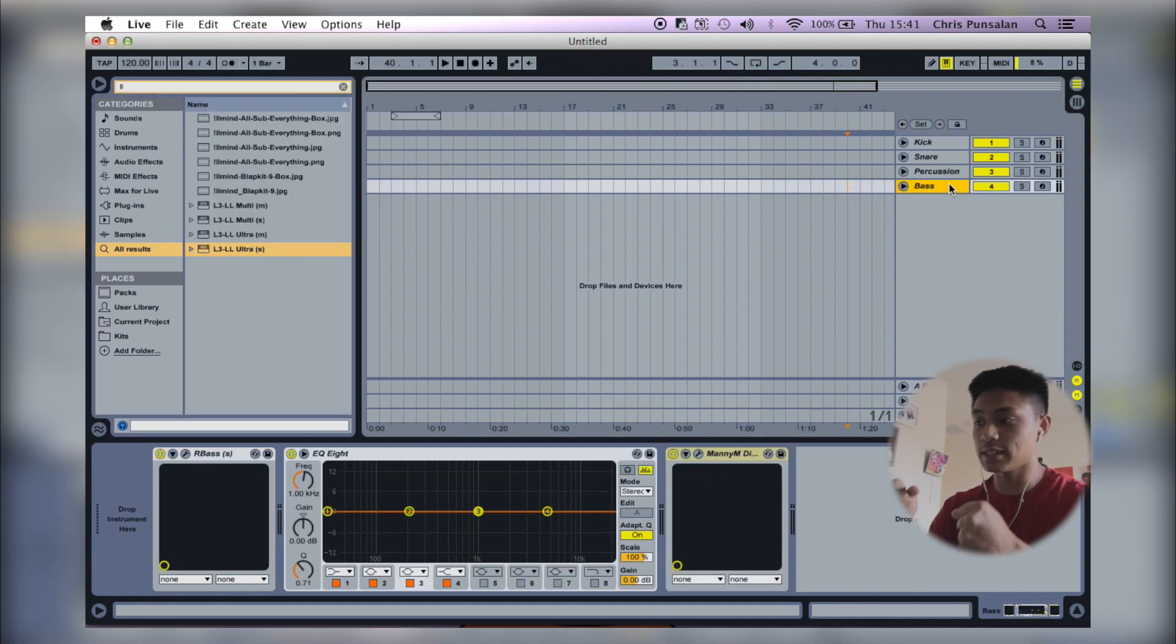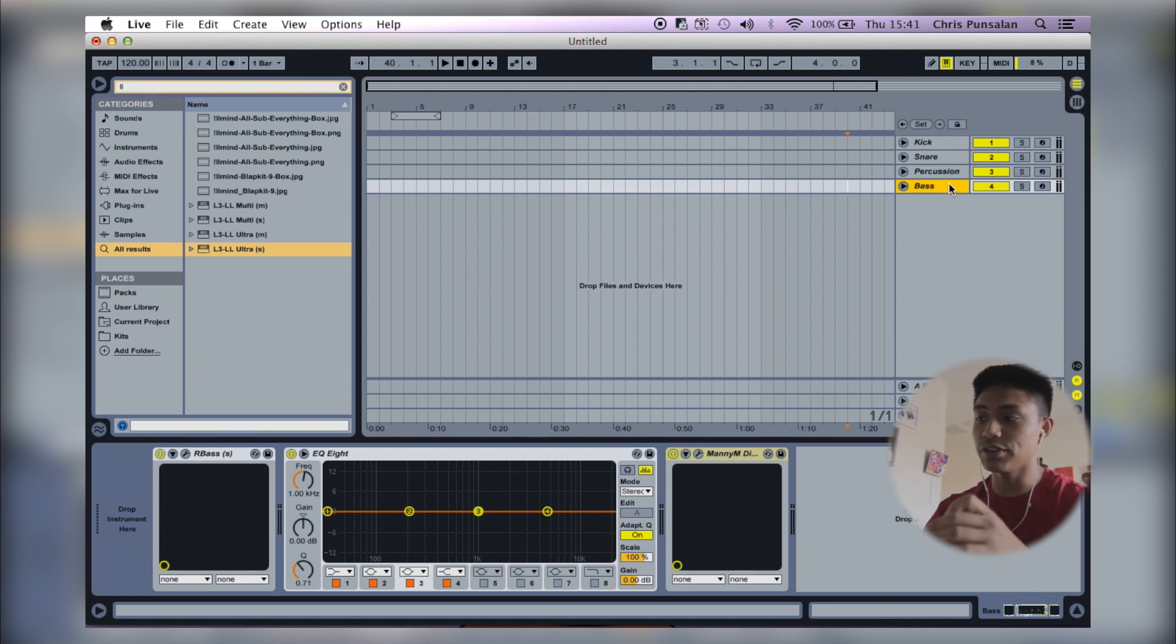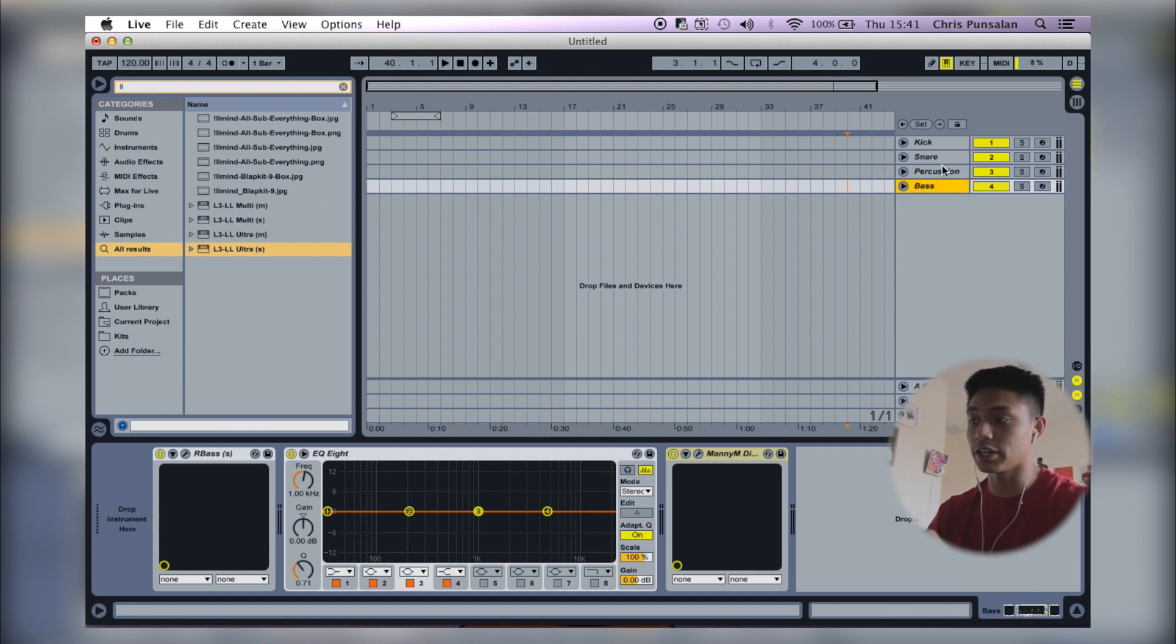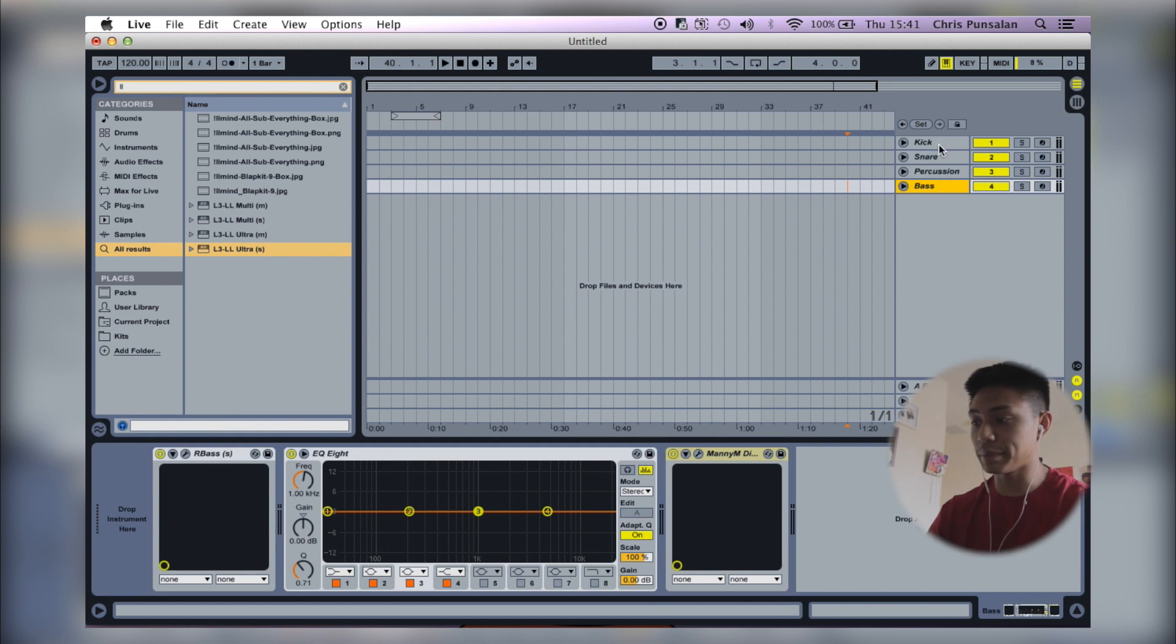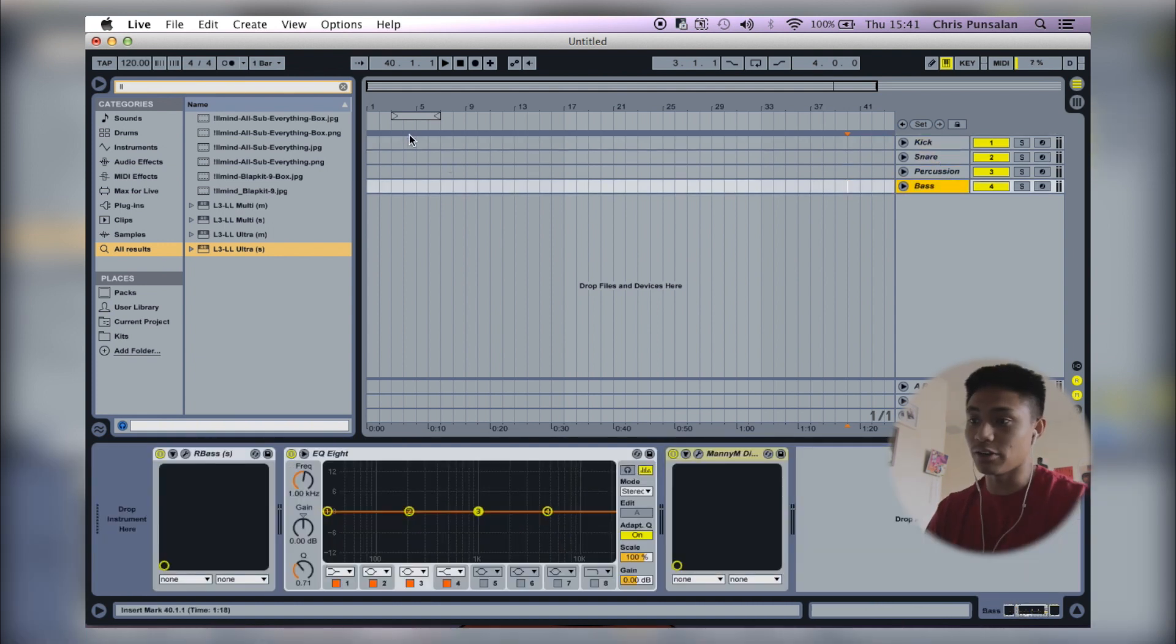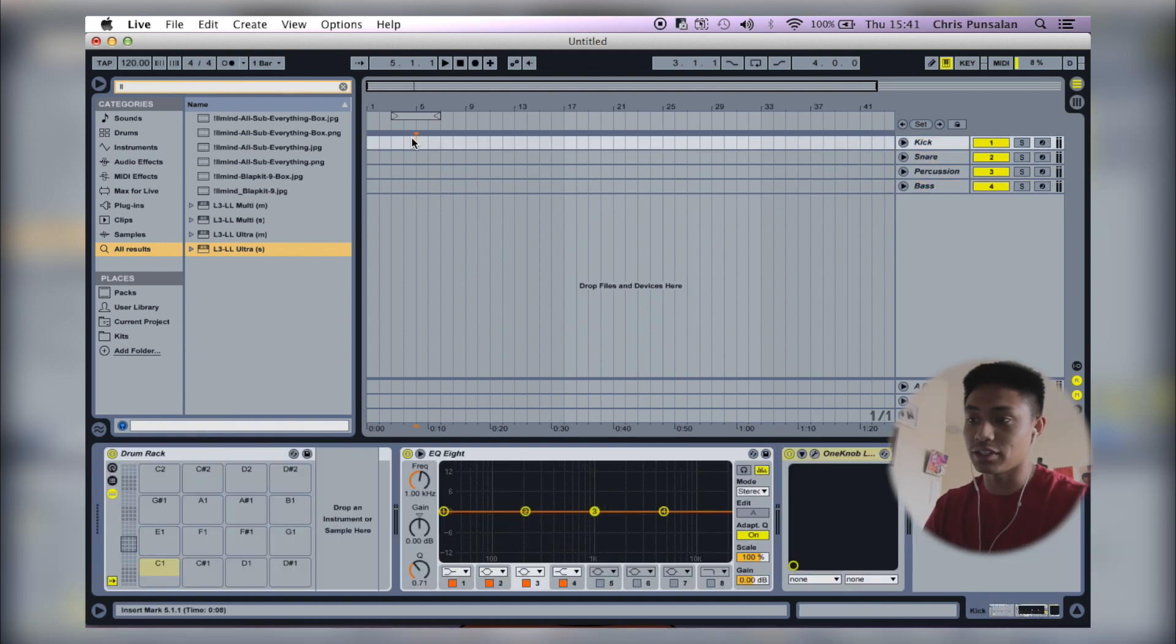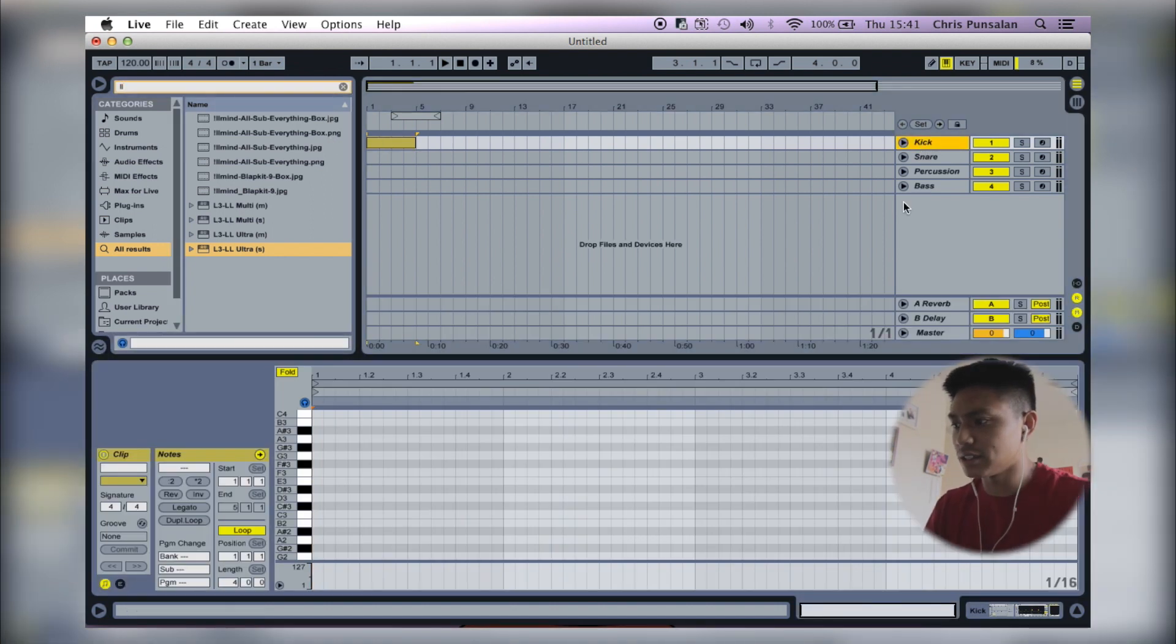Now this is my template. This is the typical template that I open up every time I make a beat. Everything is on here. I have my kick, snare, percussion, bass. All of my plugins are plugged in. If I'm going to go and make a beat, I can just make a pattern, find a sound, and off I go.